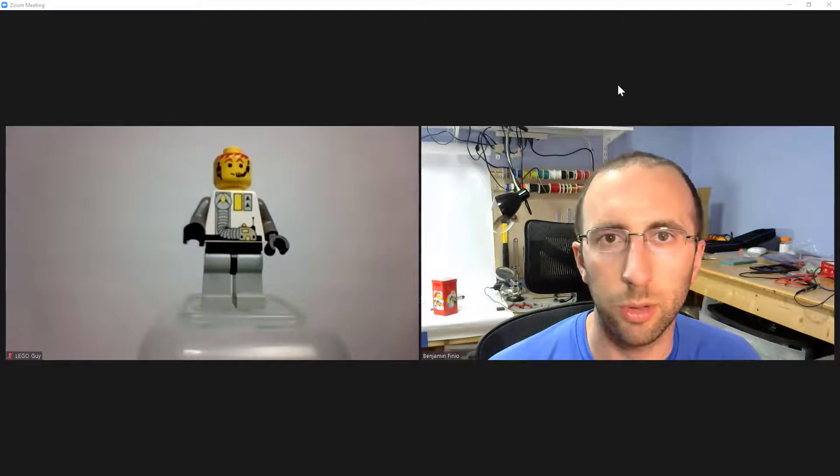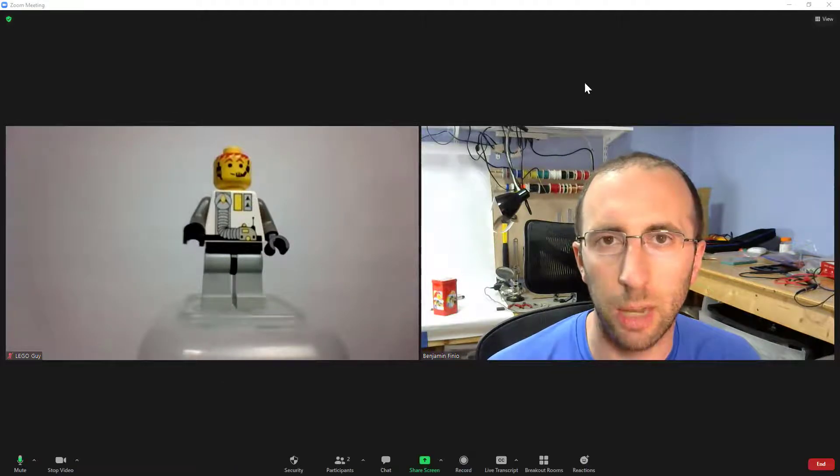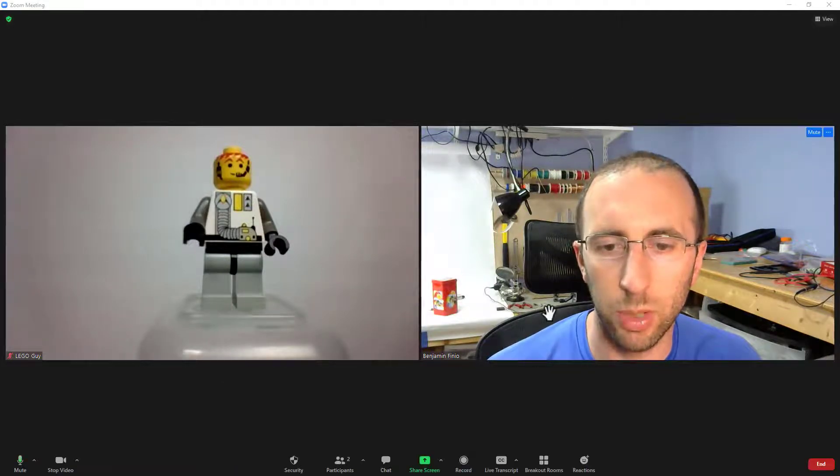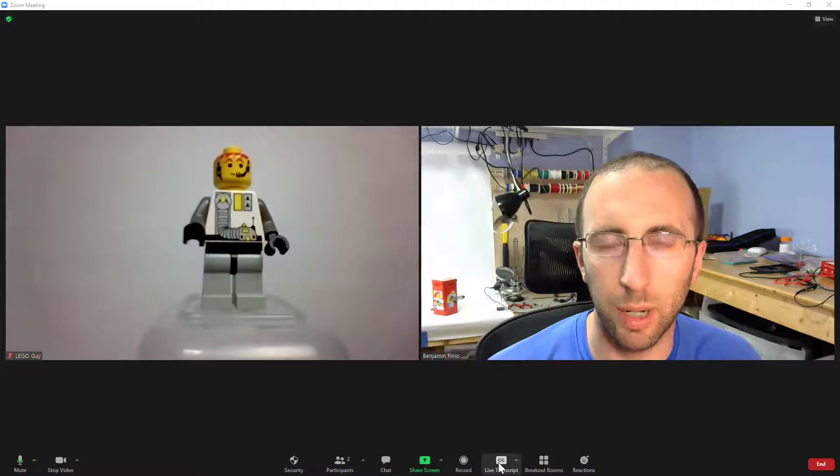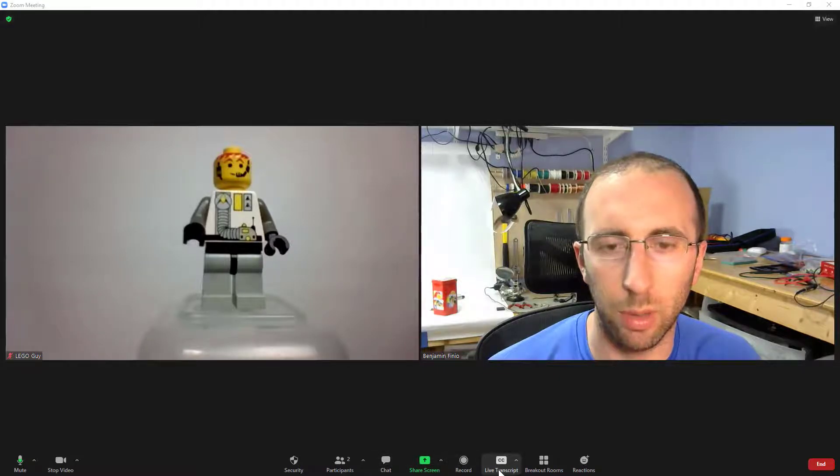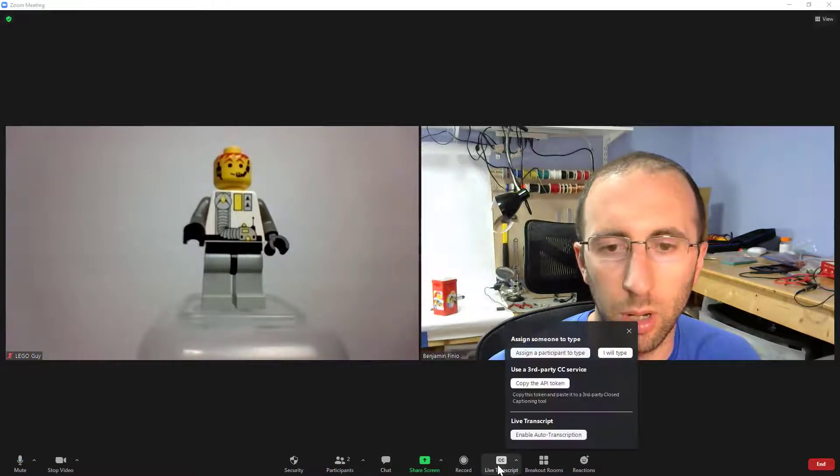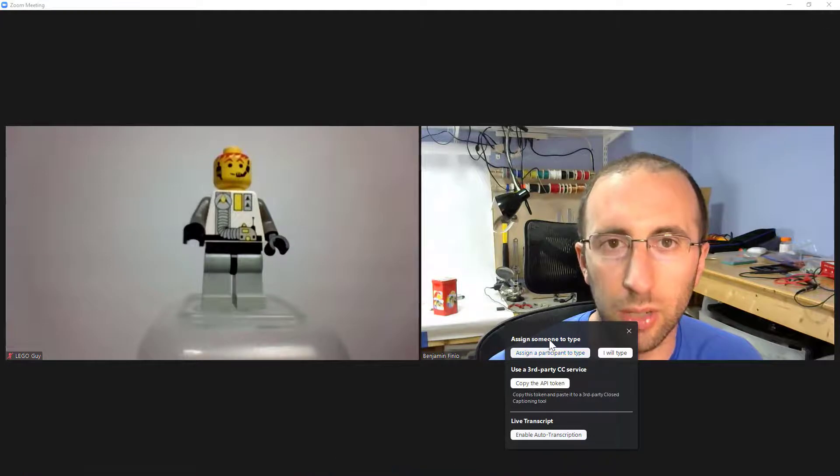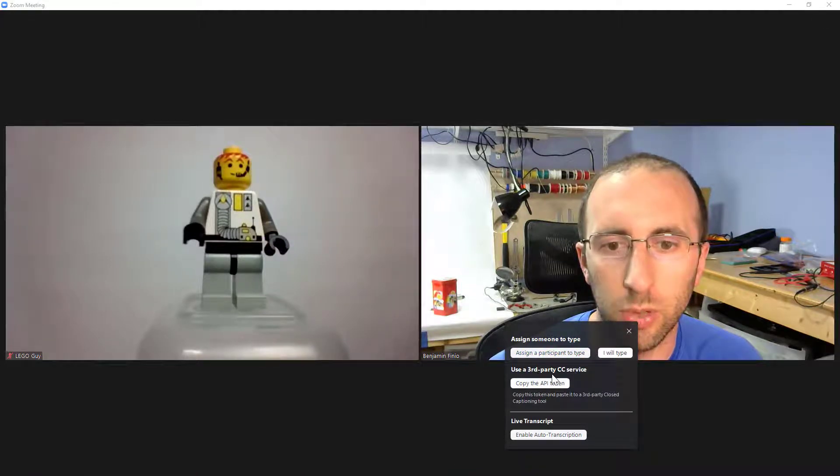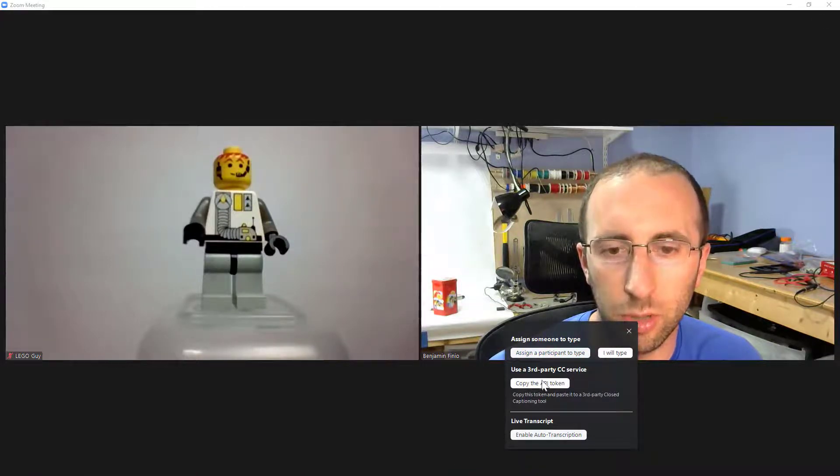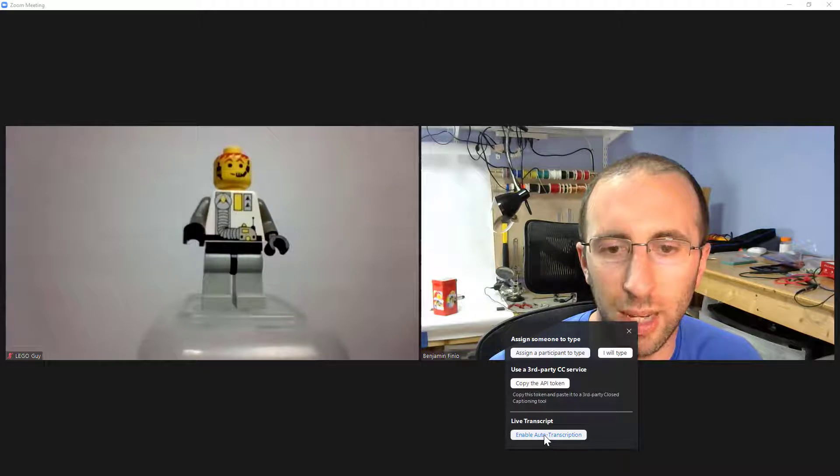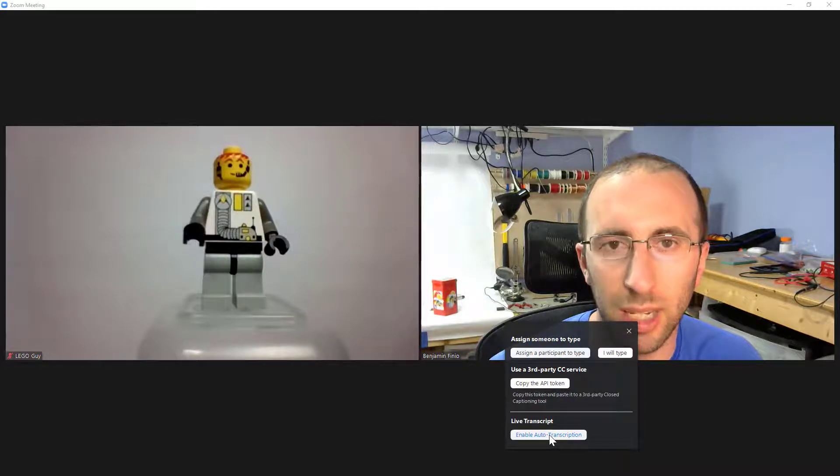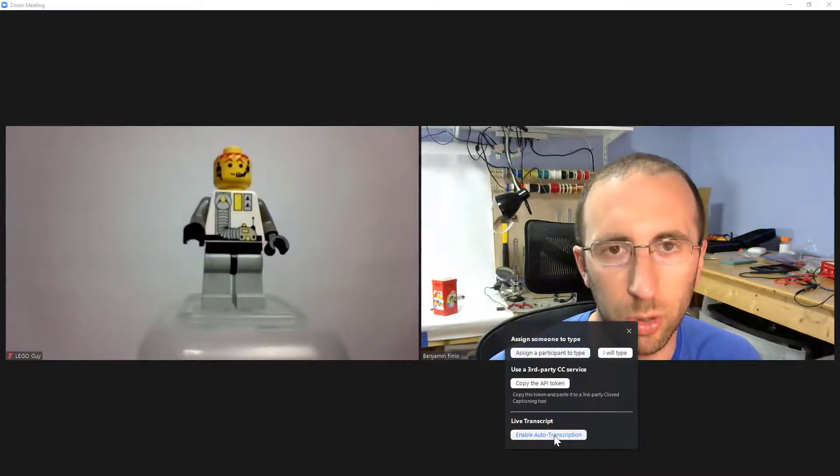Now to turn those closed captions on as the meeting host you need to click the live transcript button down in the toolbar at the bottom of your Zoom window. When you click that there are three different options. You can assign someone to type, you can use a third-party closed captioning service, or you can enable built-in auto transcription from within Zoom.